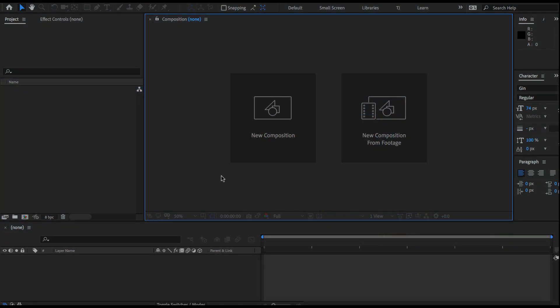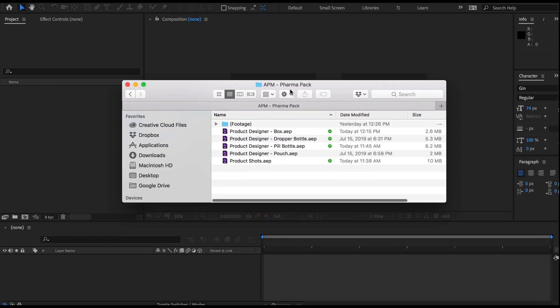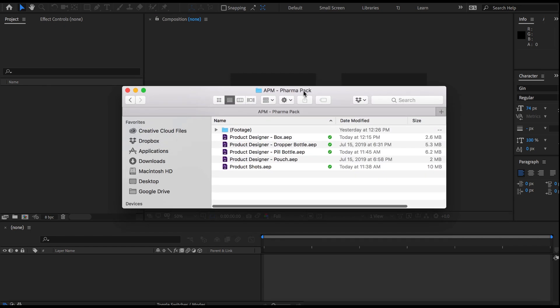Welcome to this new video tutorial for our brand new template called Animated Product Mockups. In this case we're going to be looking at our pharmaceutical pack, but there should be other packs available in the near future, and the same principles should apply regardless of which product pack you're using.